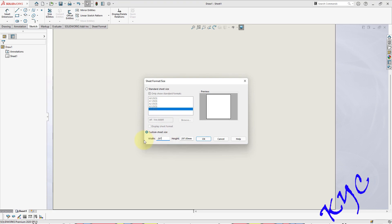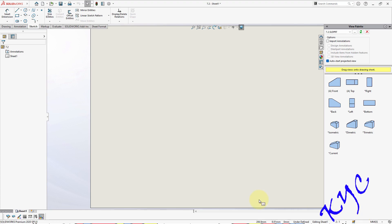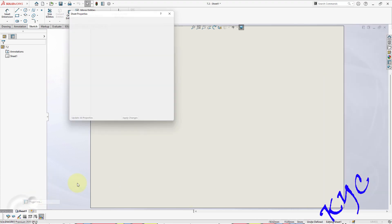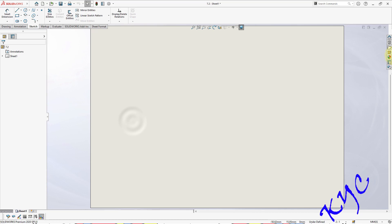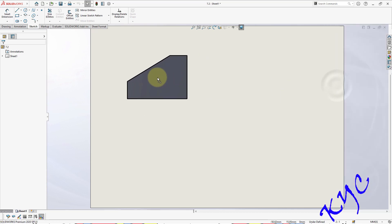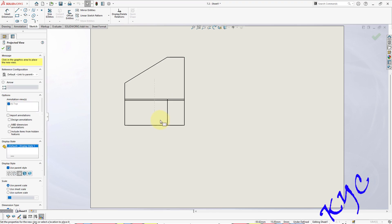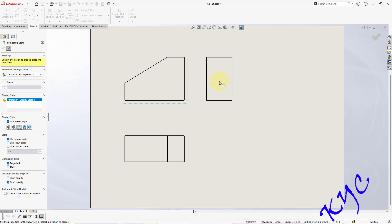A4 297 by 210. Right click on sheet 1, properties, first angle, apply changes. So go to view palette, drag the front view, leave it onto the sheet. Move the cursor, you will get the top view as well as the side view.